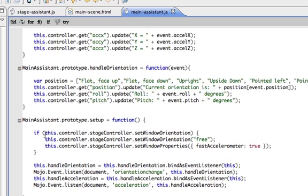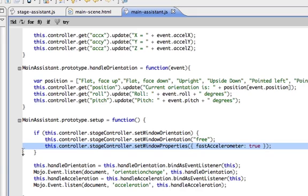The first thing we do is we look at the window orientation and we set it to free. This gives us the ability to change the orientation just by rotating the device. Notice I've also set up fast accelerometer true here as a set window property. That's right here. And that will allow us to sample the accelerometer at 30 cycles per second instead of the usual four.